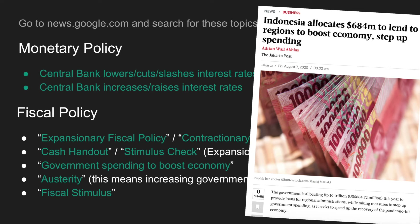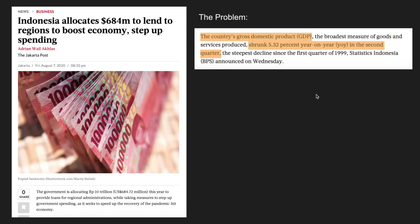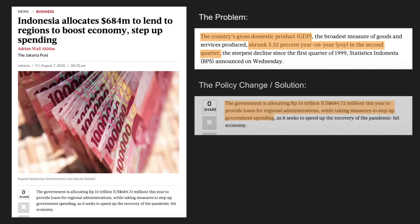Now let's examine what makes a good article using this example. Number one, you want the article to talk about a macroeconomic problem — here the problem is that the country's GDP has shrunk 5.32% year-on-year in the second quarter. Next, you want the article to talk about the policy change or government solution, which is allocating $684 million to provide loans while stepping up government spending. This way you can model the problem with a diagram showing aggregate demand shrinking and causing a decrease in GDP, then model the policy solution of increasing aggregate demand through government spending.